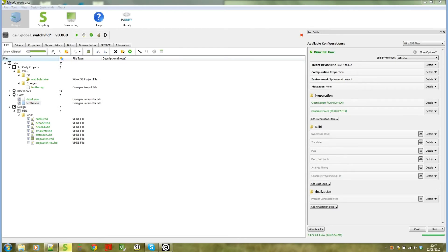This video demonstrates how Syneric Workspace manages and generates Xilinx Coregen files for you, meaning they are part of your design when you run an ASIC flow build in Syneric.